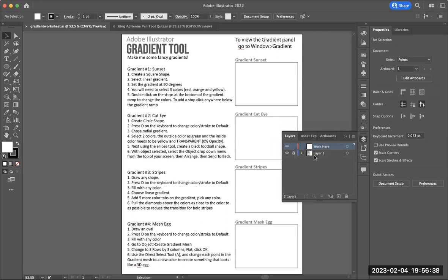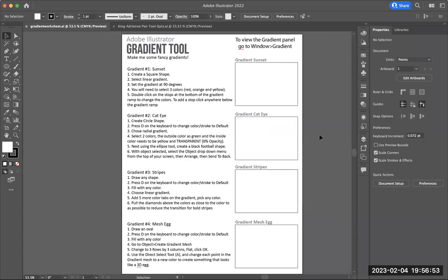This file is set up where layer one is the instructions, and then the work layer is where you're going to be putting the different gradients that you're working on. The first one we're going to do is a gradient sunset. I'm going to create a square shape using the rectangle tool.